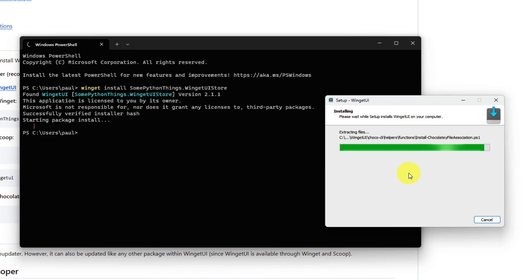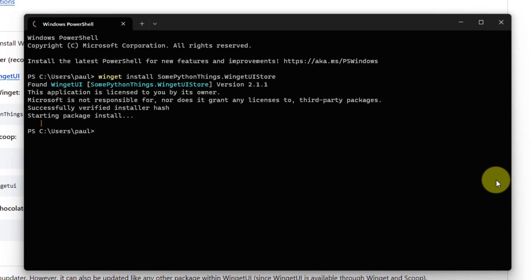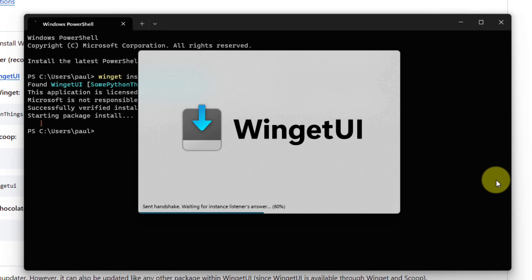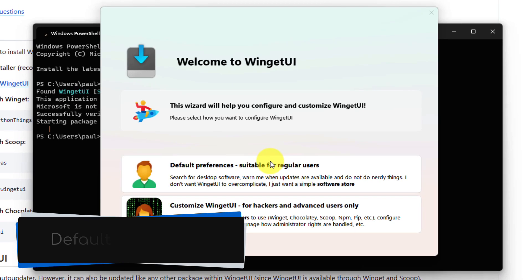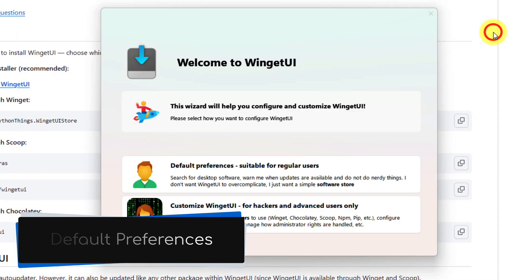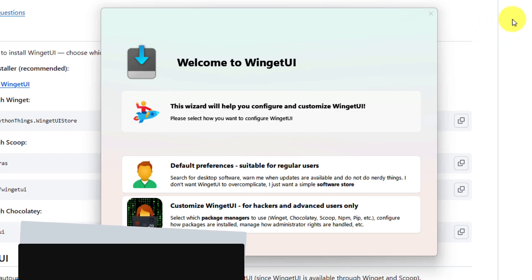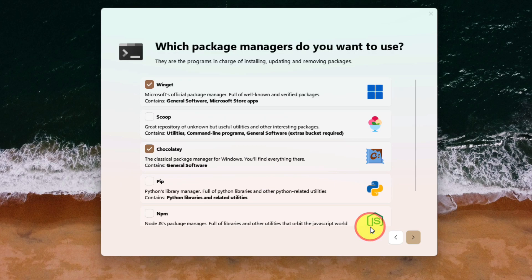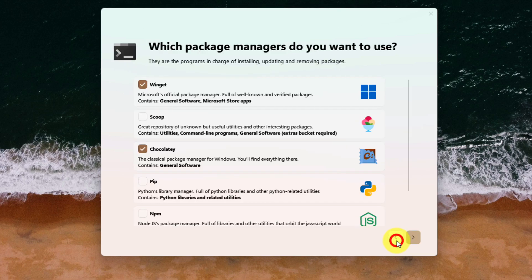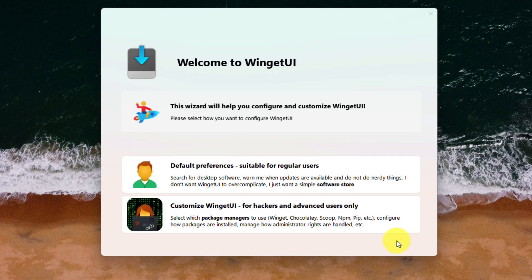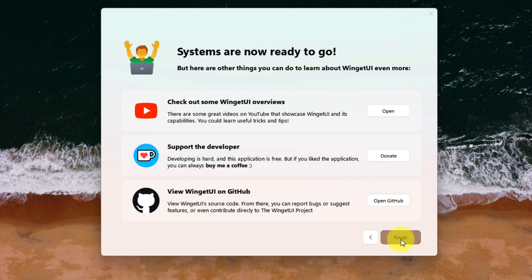Once installed, the first-time run experience will begin. It is here that we can choose our preferred settings. I highly suggest that most users just select the default preferences option. But if you select the second option, you can customize which package managers to use, as well as your preferred settings surrounding administrator rights. I'm going to head back and select the default option. Then simply click on Finish.